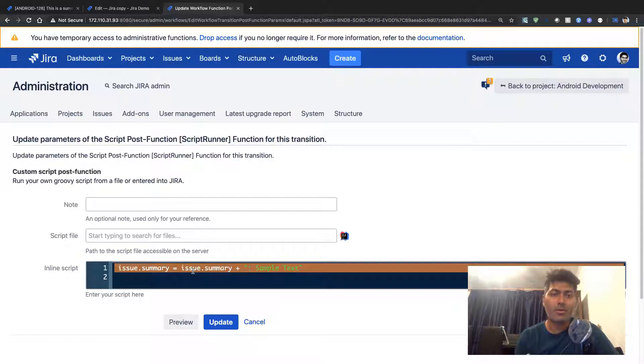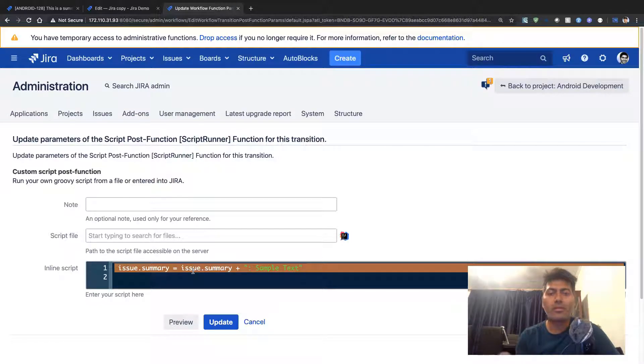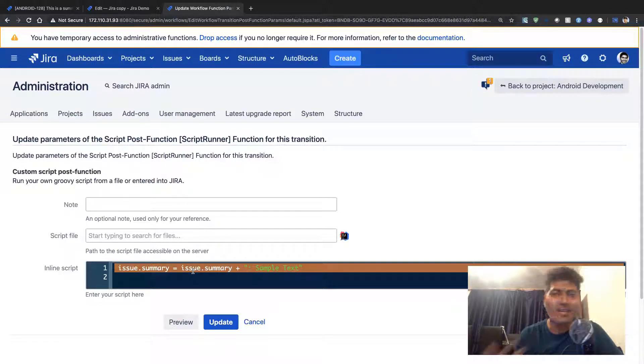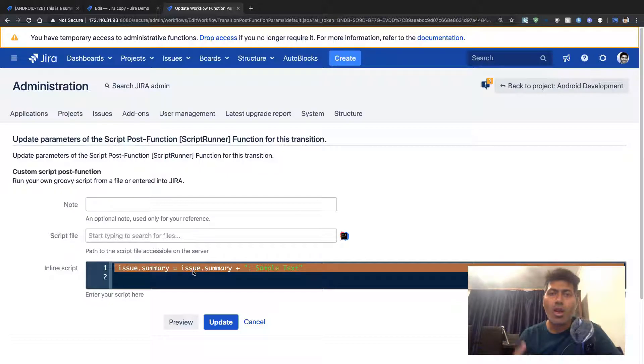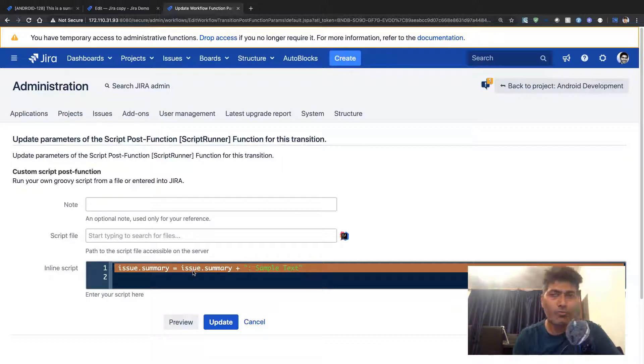The whole idea behind the post function is to do something when your transition has happened.